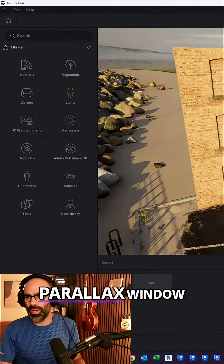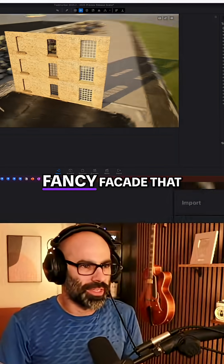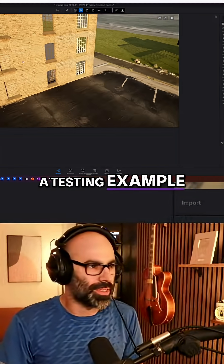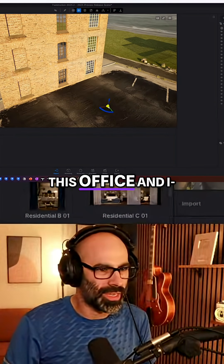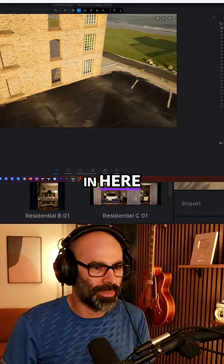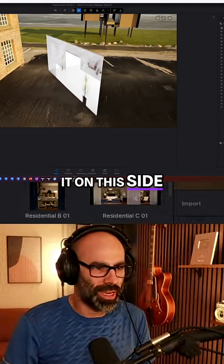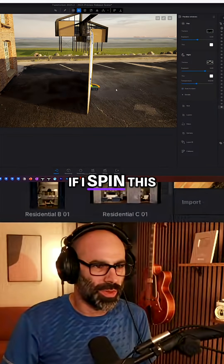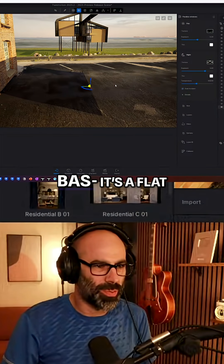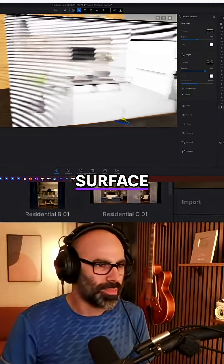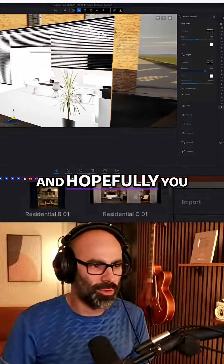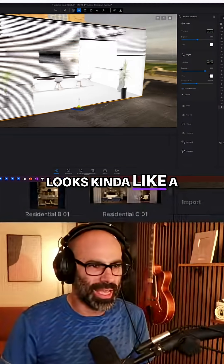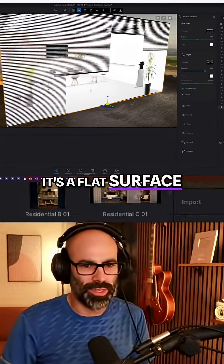So what is a parallax window? I've got my little fancy facade that I built over here, so we can use this as a testing example. If I take this office and plop it in here, what you'll see is if I look at it on this side — oh, the blinds are down. If I spin this around, you can see it's a flat surface, but when you spin around it looks kind of like a 3D object, even though it's a flat surface.